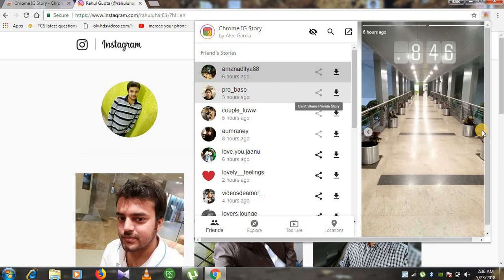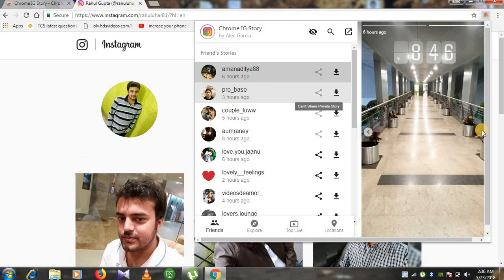Once I have opened this story, as I have viewed his story, he can't get the notification in his views that I have viewed his story. This is how we can view anyone's story secretly without informing them.